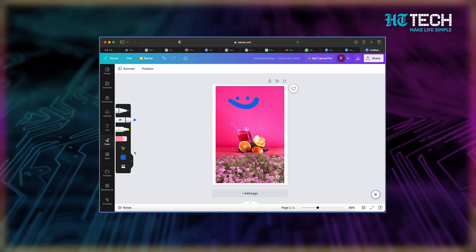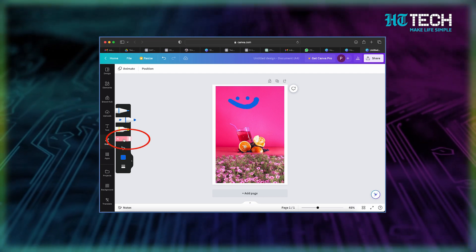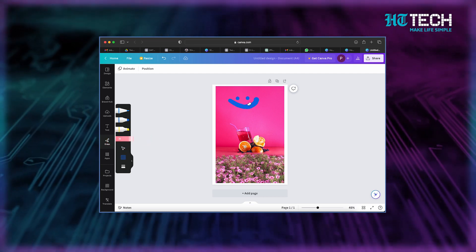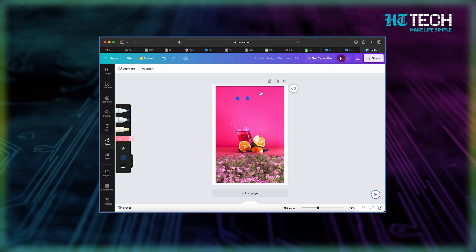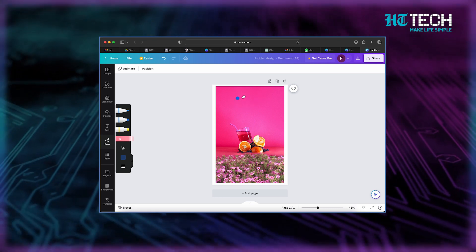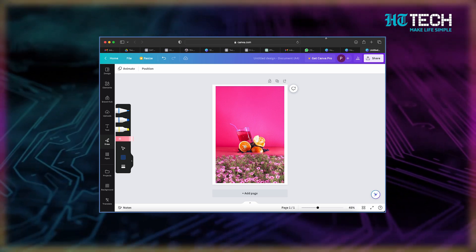Step 4: need to make adjustments? No problem — use the eraser option to easily erase any strokes that you want to refine or modify. With Draw, you have the freedom to add customized drawings and graphics to your designs, making them truly unique and eye-catching.